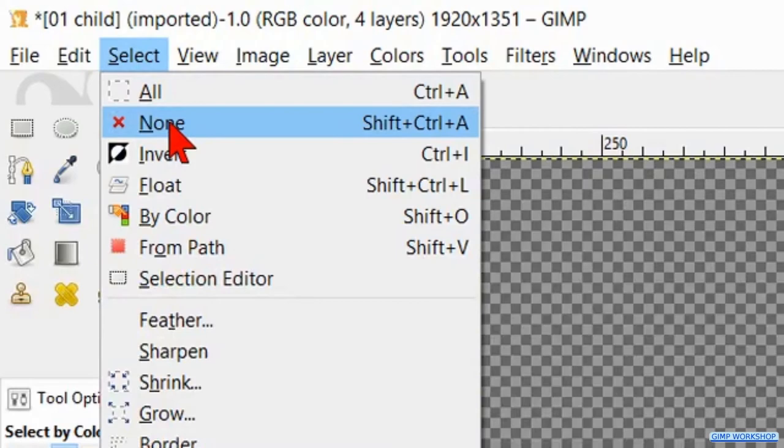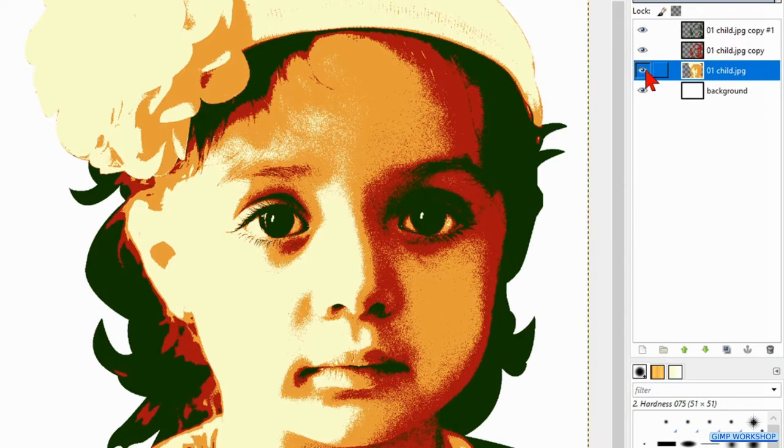Press and hold the shift key and hit the eye of the third layer to make all the layers visible. Make the background layer active.